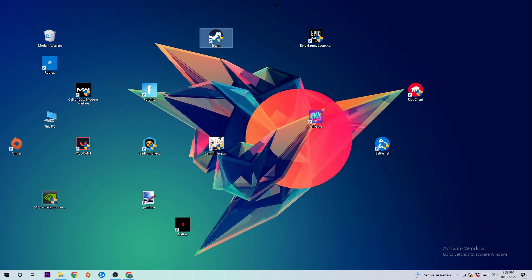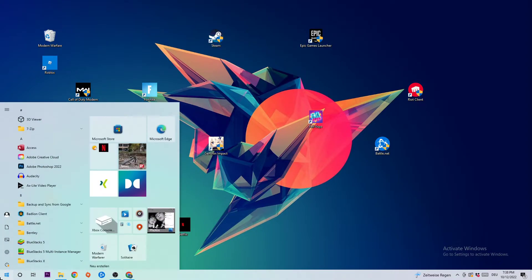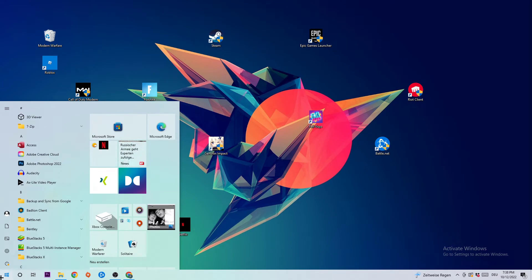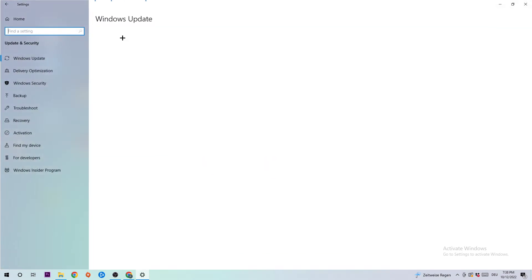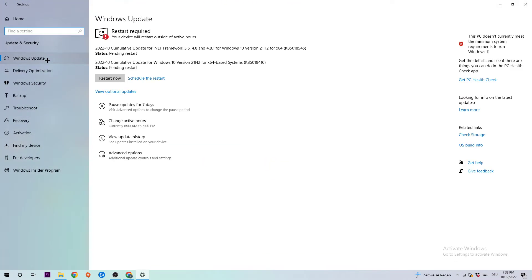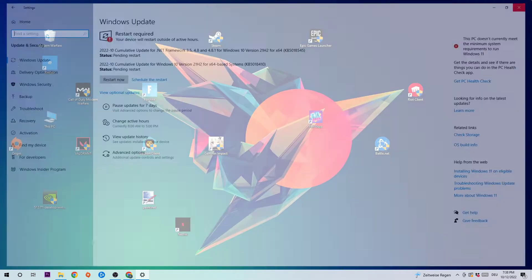The first step I would recommend for everybody is to navigate to the bottom left corner of your screen, click on the Windows symbol, then click on Settings, navigate to Update and Security, and stay on Windows Update. I know it sounds a little basic, but trust me it will help a lot. I just want you to update every single driver you could possibly update on your PC, starting with Windows — update down to the latest version.